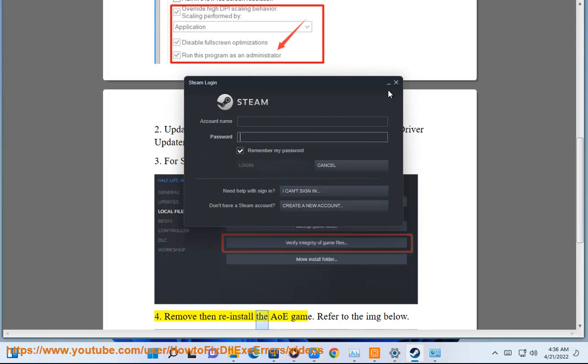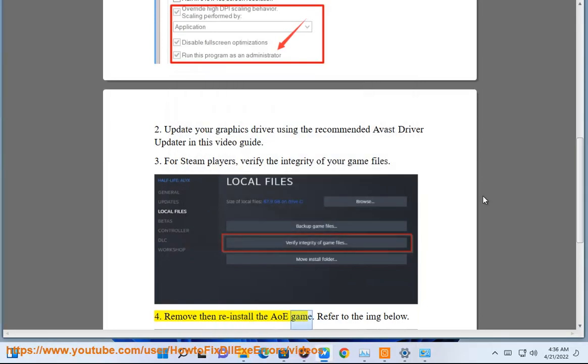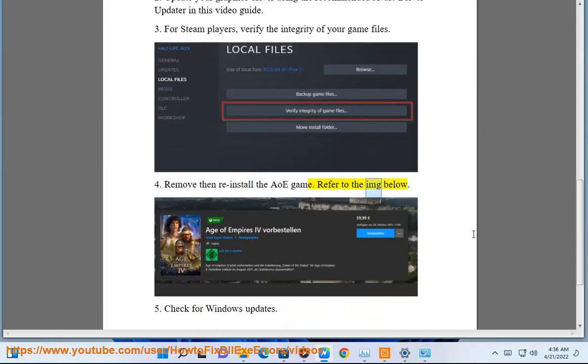4. Remove and reinstall the AOE game. Refer to the IMG below. 5. Check for Windows updates.